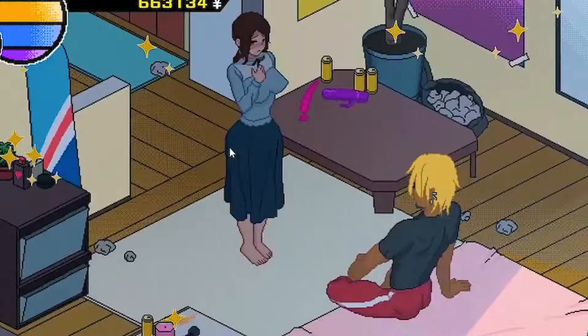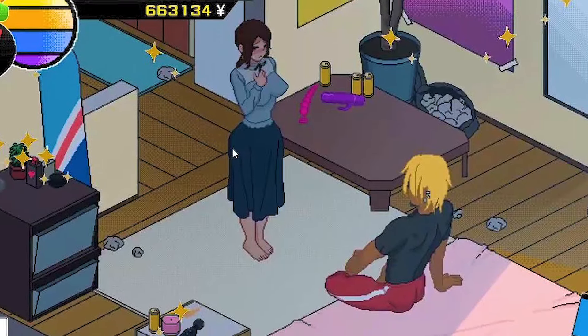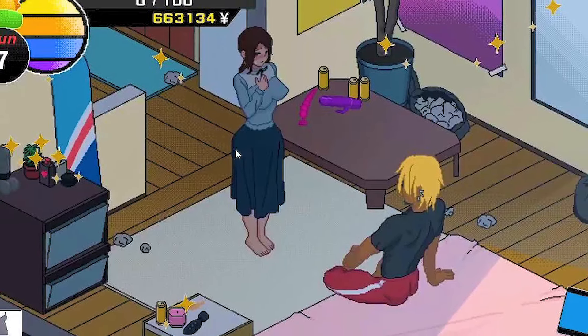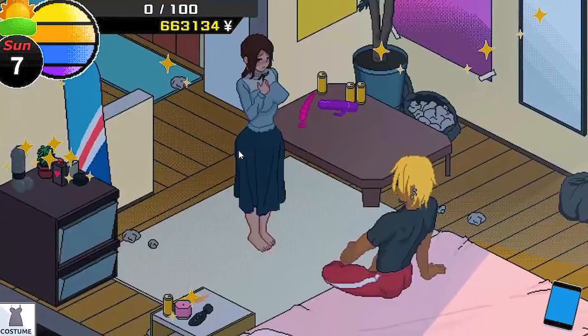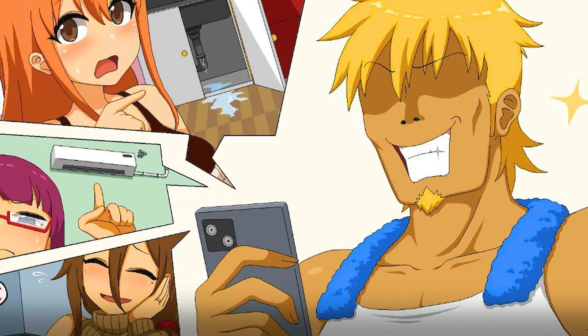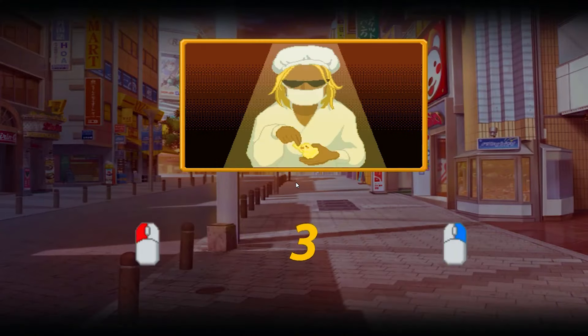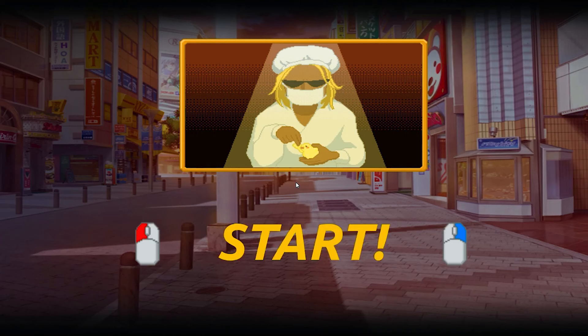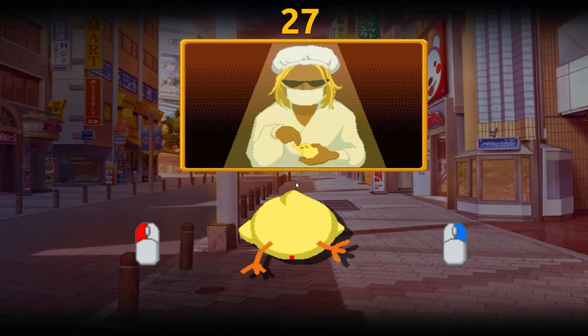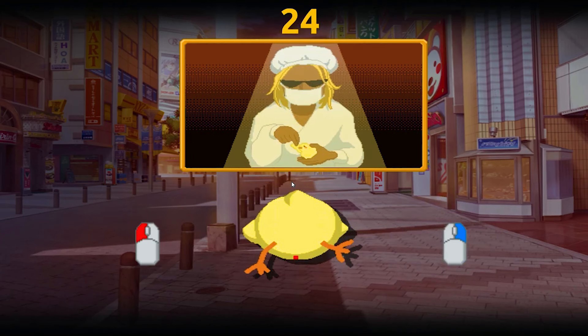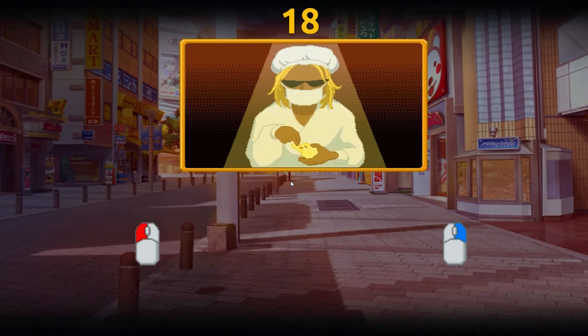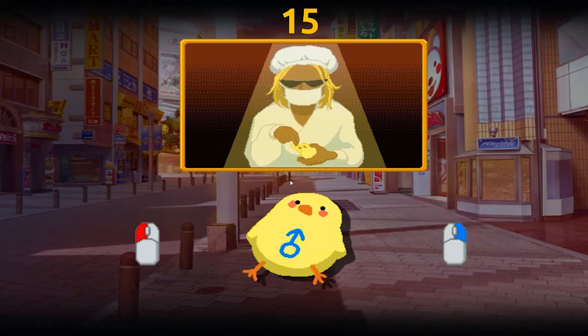The 2D art style complements the narrative perfectly, creating a visually captivating experience. To download NTR Legend APK on mobile, first enable the 'Install from Unknown Sources' option in your device settings, then visit a trusted app store to download the APK.